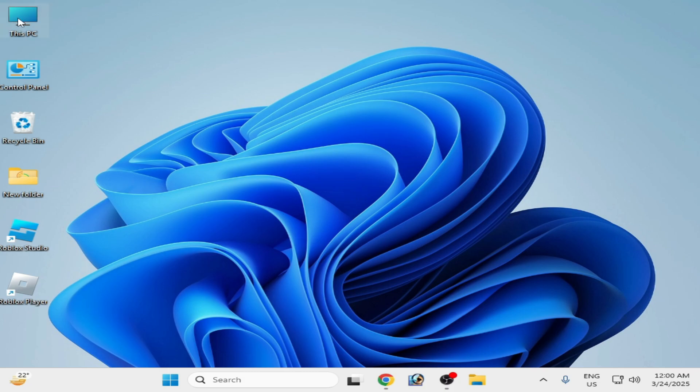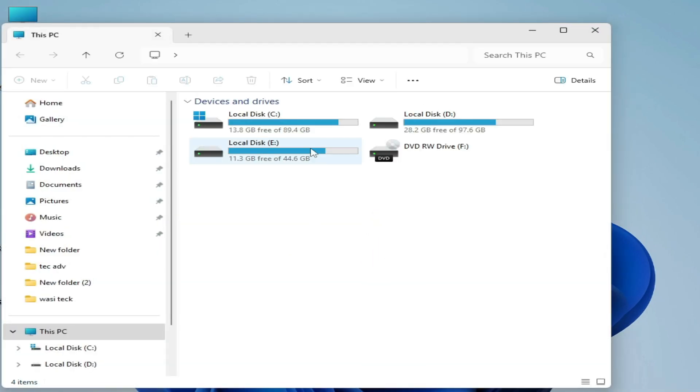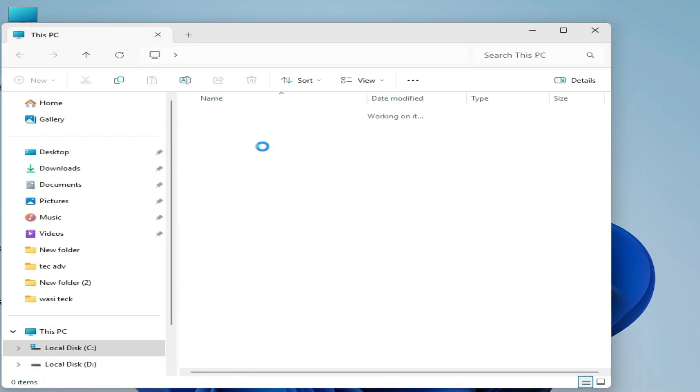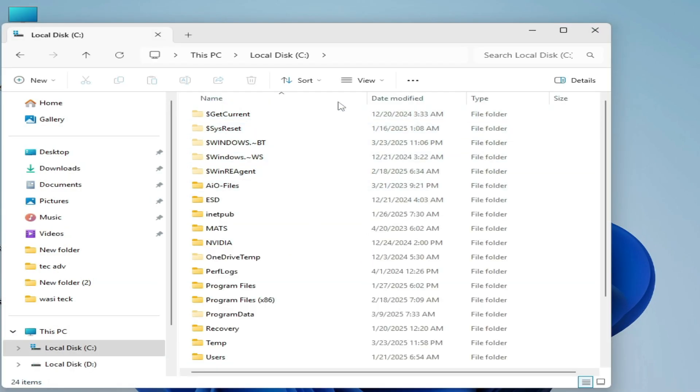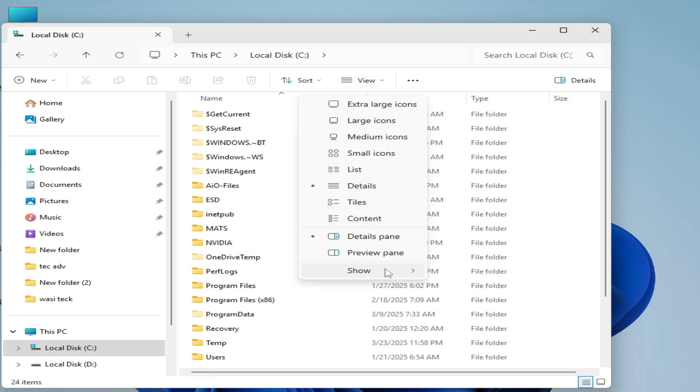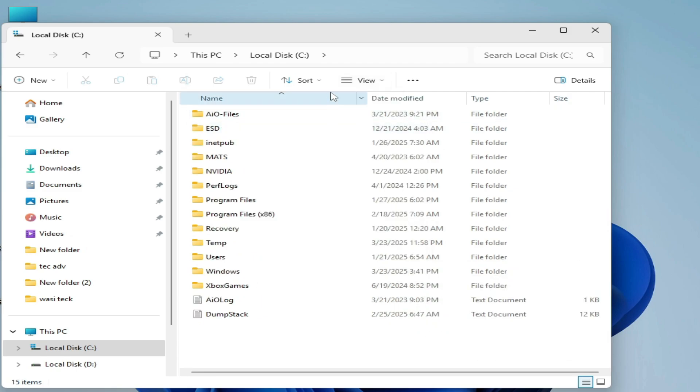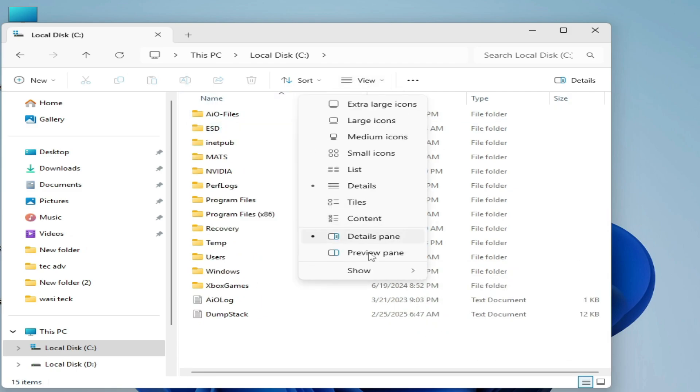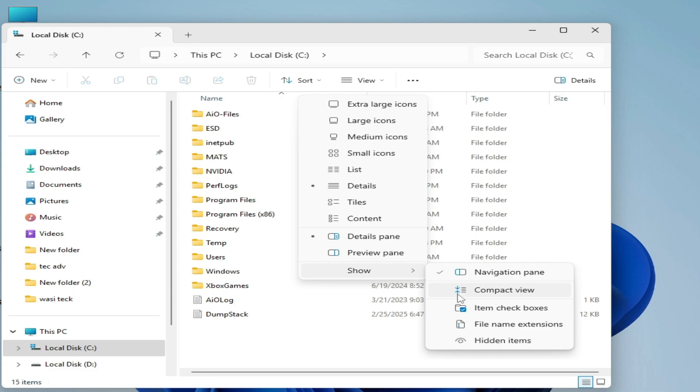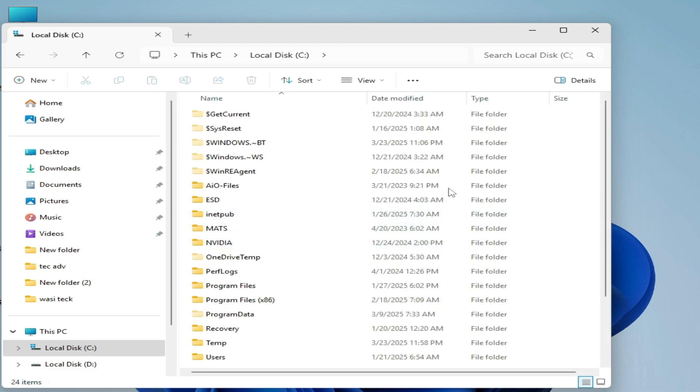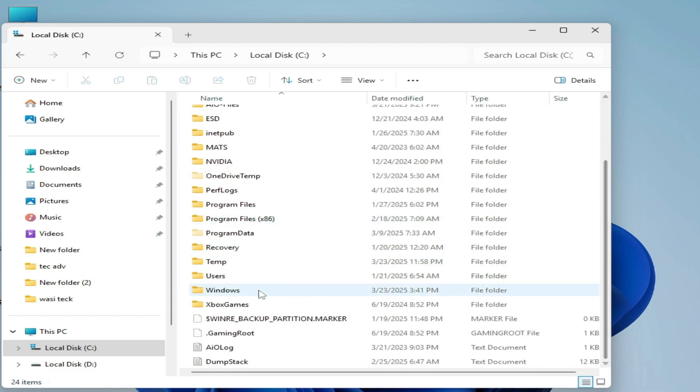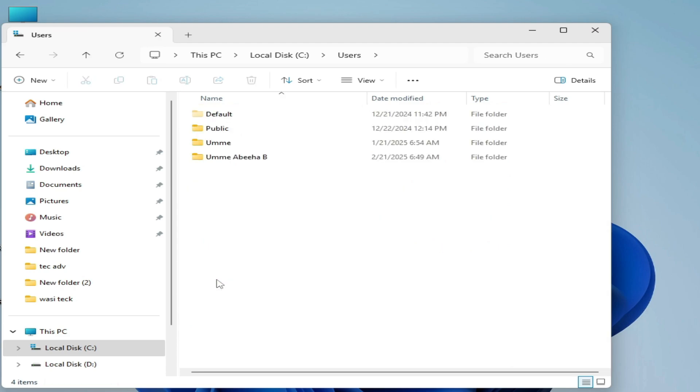Solution number one: go to This PC and go to Local Disk C, and go to View and show hidden items. Check this option, hidden items, and go to Windows username user folder and go to username.